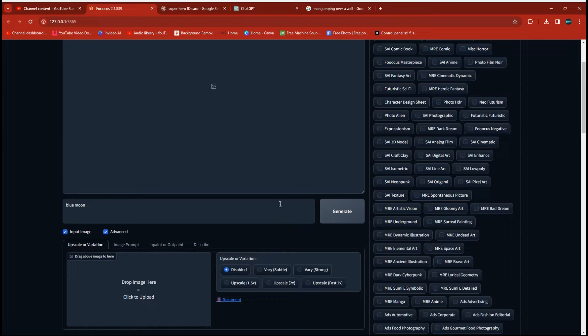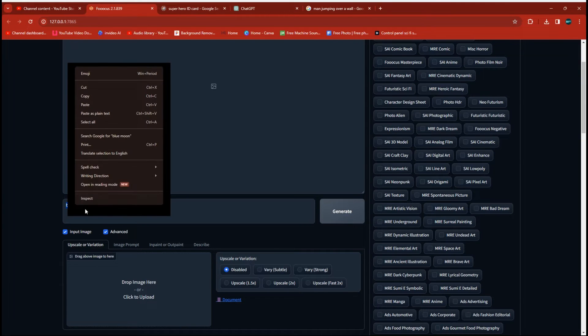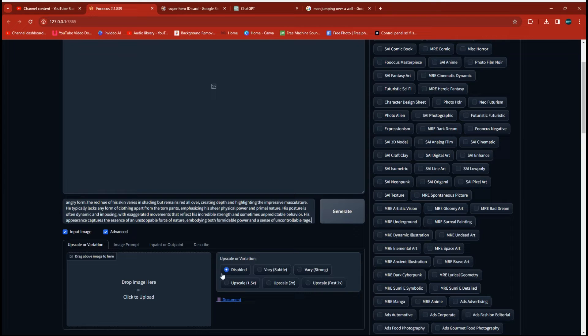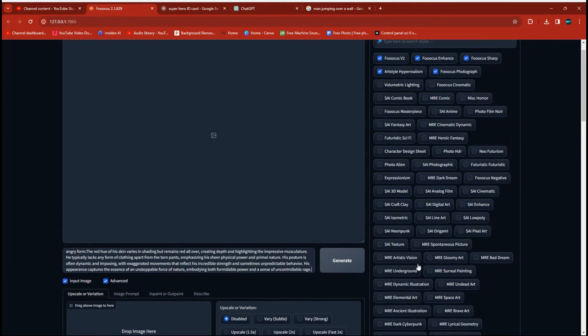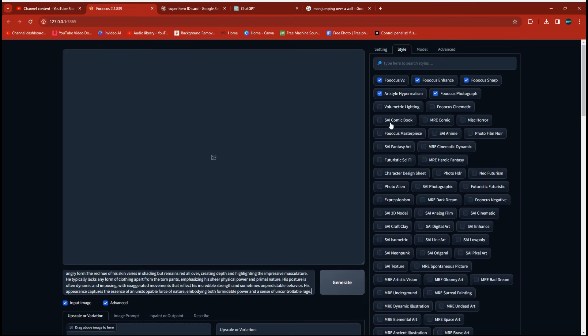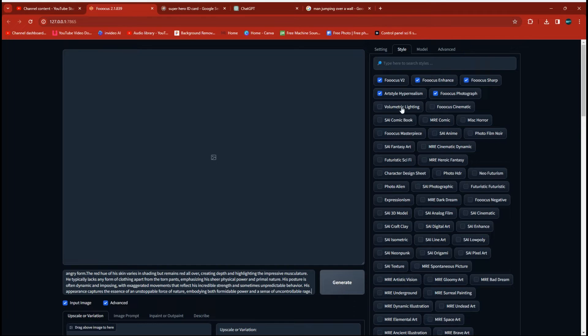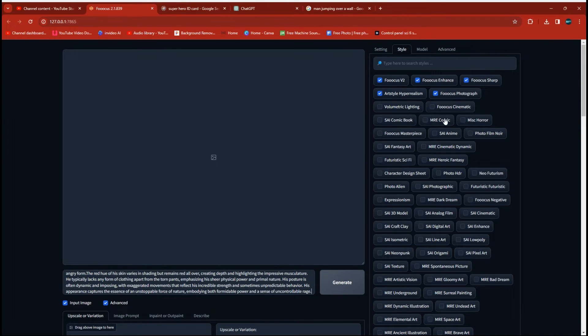So now that we're over here in the program, we're going to drop our prompt in. Make sure you don't have an image here. Sometimes I forget and leave one there. If you do, you can just click disabled, but it's just best not to have one in there. Over on our style, we're going to go with the FUKUS V2, the enhanced, sharp, hyper-realism, and photograph. I don't want to overdo it with too many, but if you're wanting to do comic book versions of these, you'd want to get rid of the hyper-real and the photo and add in some of these comic check marks here.